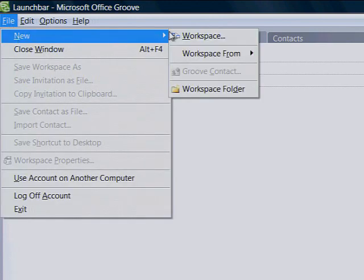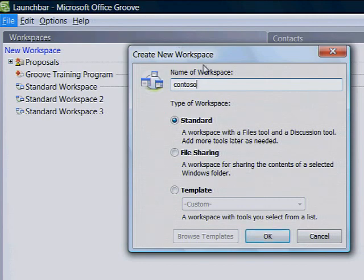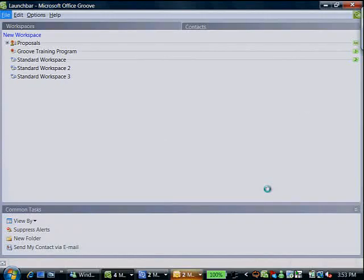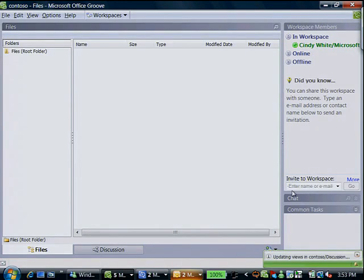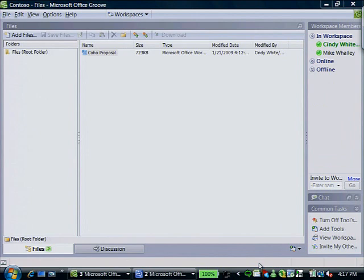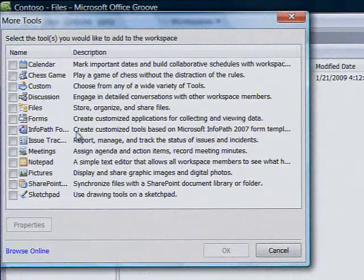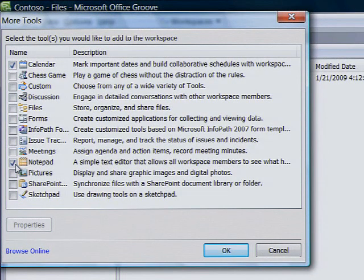Get started in two clicks. Just name your site, invite the people you want to join, and start sharing files and information. Automatic synchronization, integrated alerts, and built-in communication tools make it easy to keep team members on the same page.